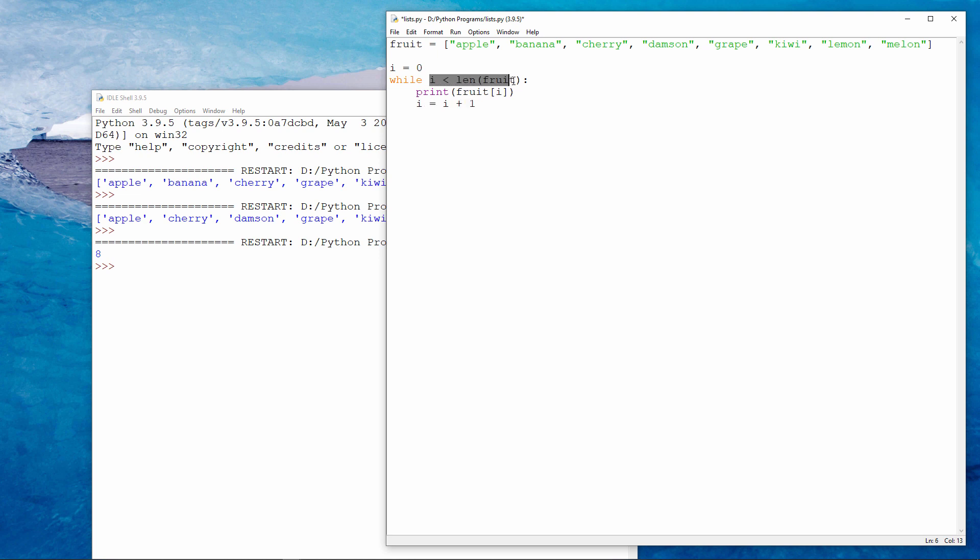Two is less than eight. So now we print item number two. And so on. And this continues until such time as i is no longer less than eight. Eventually i will become eight, in which case the code will continue from here.